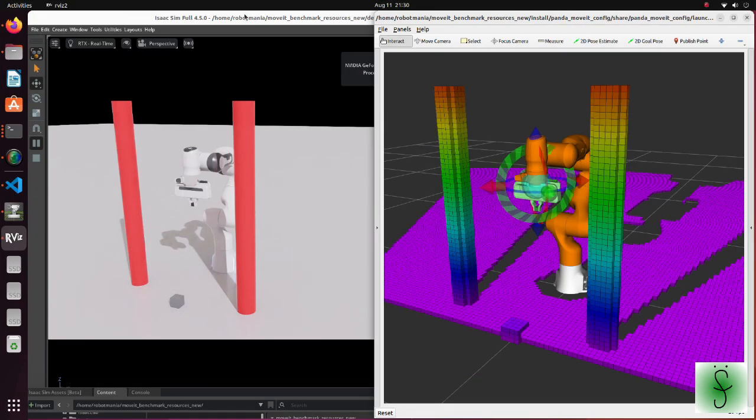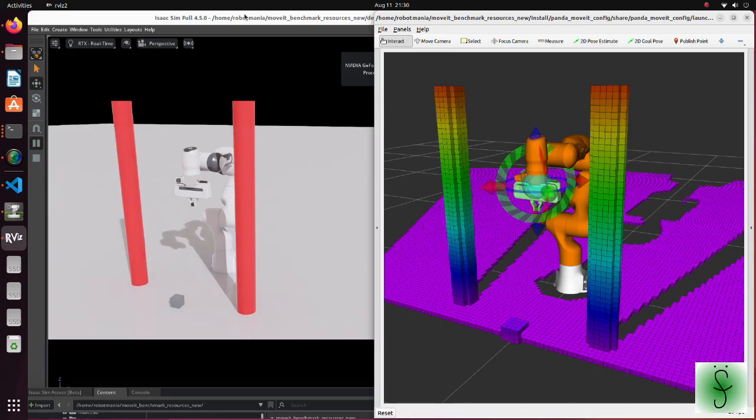In this tutorial, we will use MoveIt Perception Pipeline with IsaacSim. Perception Pipeline enables us to plan trajectory of an arm which avoids obstacles by using point cloud data obtained from RGBD camera.